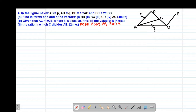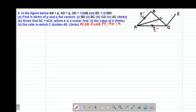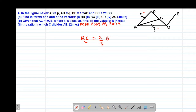Our example 4 reads that, in the figure below, the vector AB equals vector P, which is indicated on the diagram. We are also given that vector AD equals vector Q, also indicated on the diagram. We are also told that vector DE equals a half of vector AB, and vector BC equals two-thirds of vector BD.